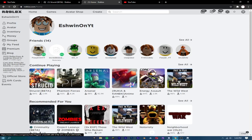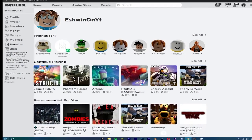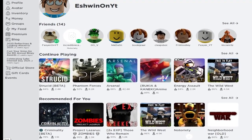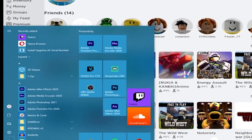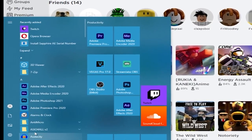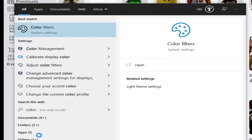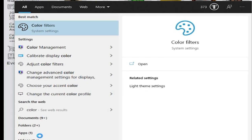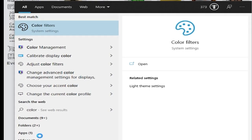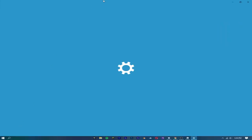First of all, you want to go to your Windows thing — press the Windows key or whatever. Put in 'color filters,' as you guys can see, and press Enter.